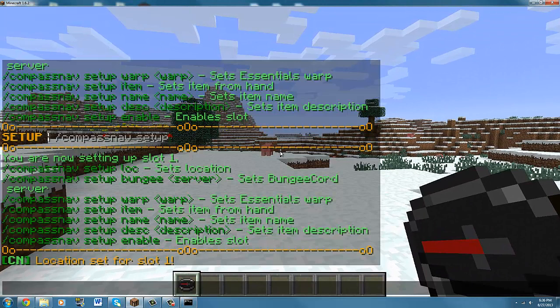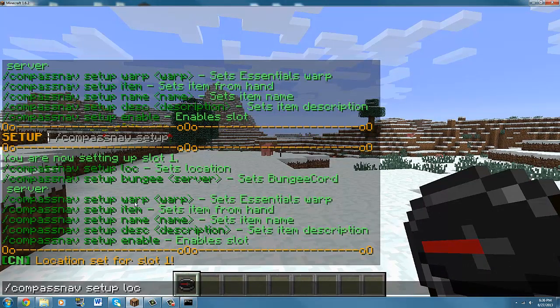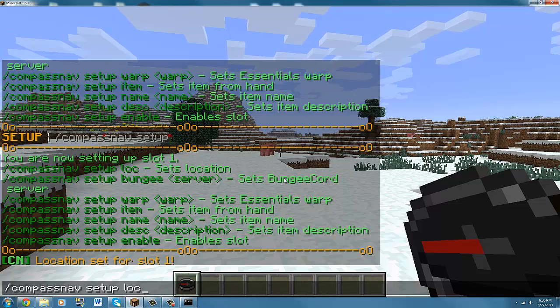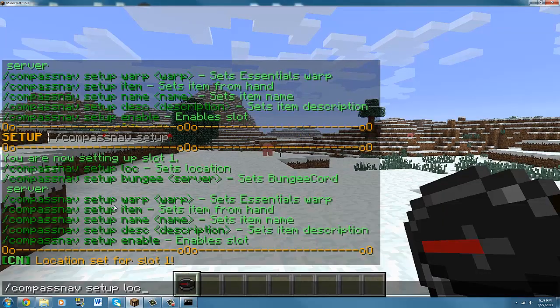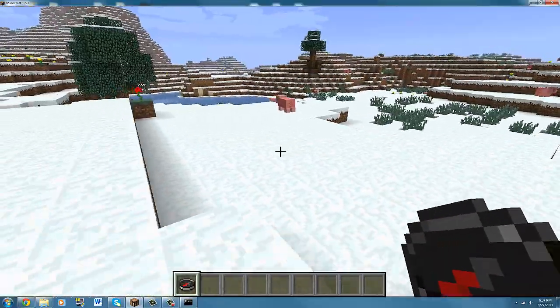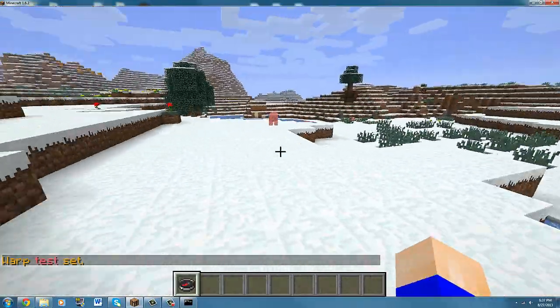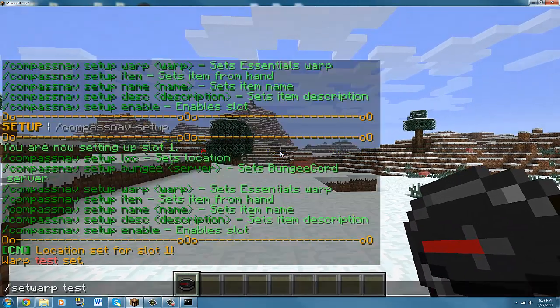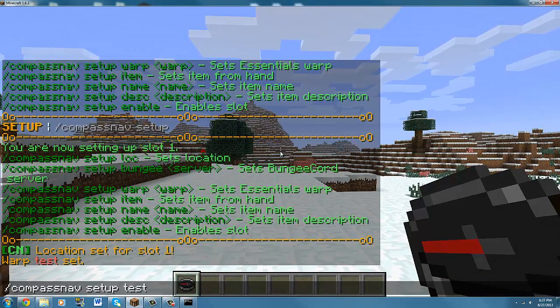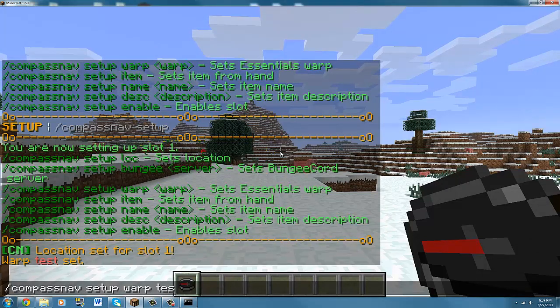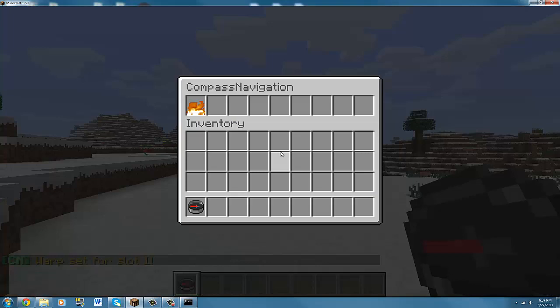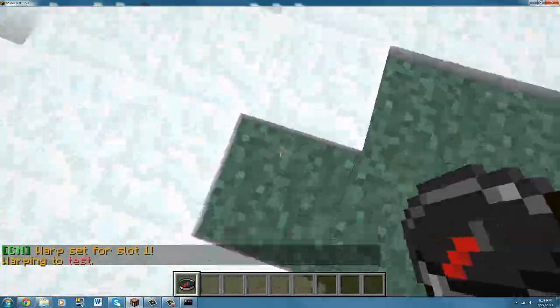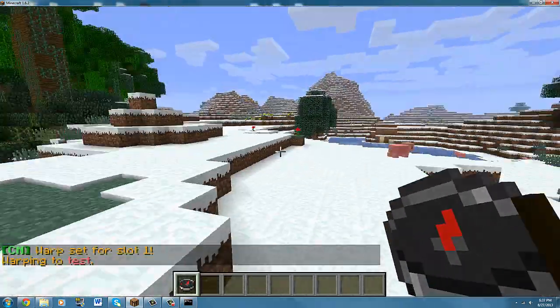If you want to set up a BungeeCord server, then this is what you want to set up the BungeeCord. To set up a warp, if you have Essentials, let's first make a warp. Slash set warp test. Test set, and you can set the warp. I do compass nav setup warp and then the name of the warp like that, and you will be teleported to the test warp. That's how it works.